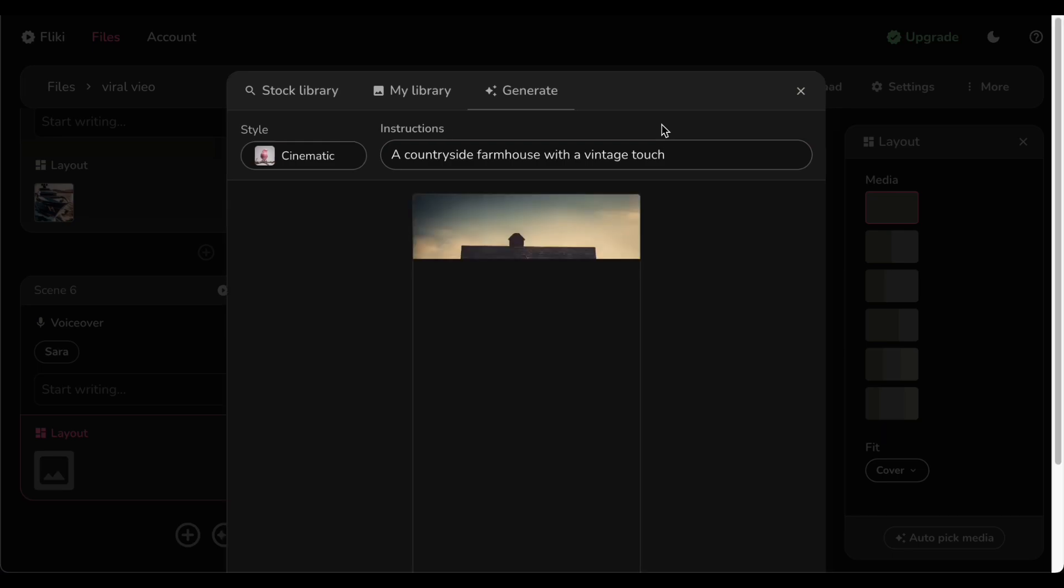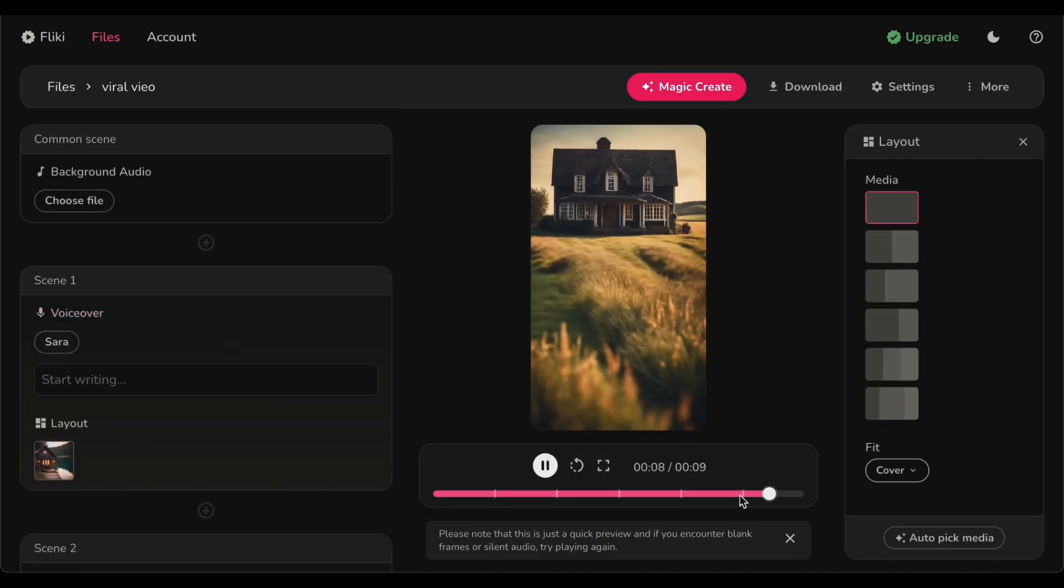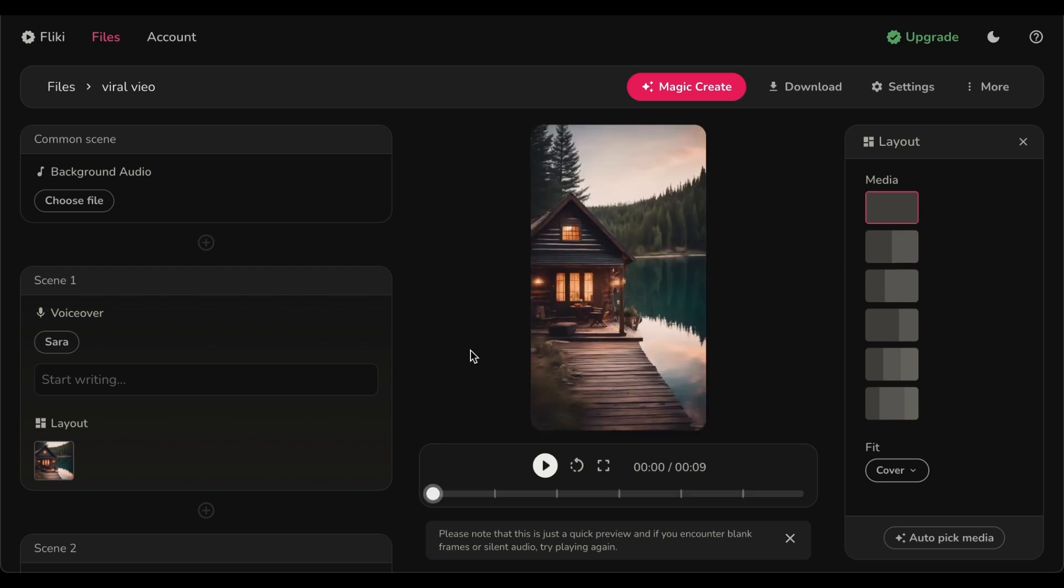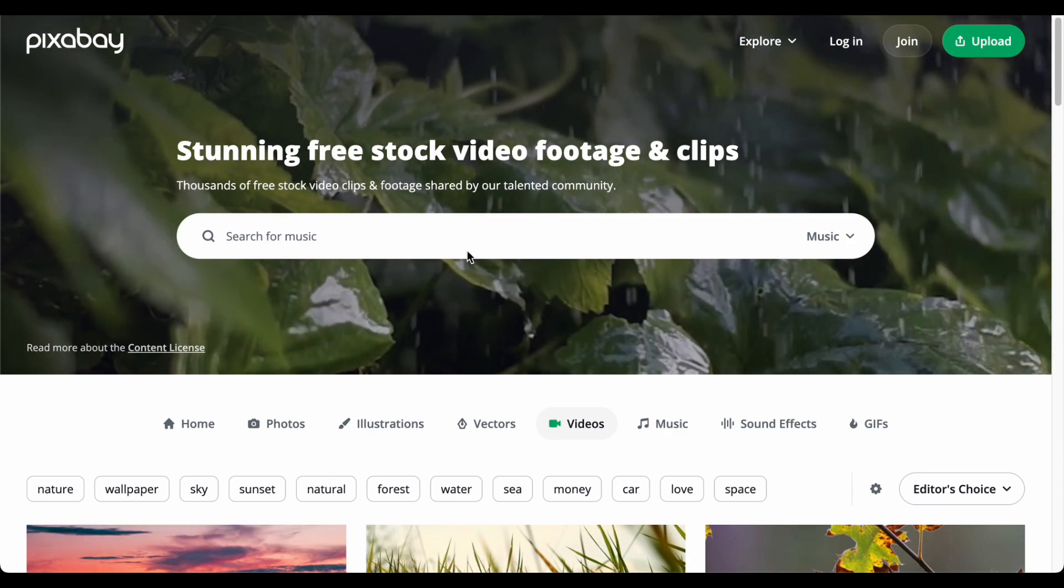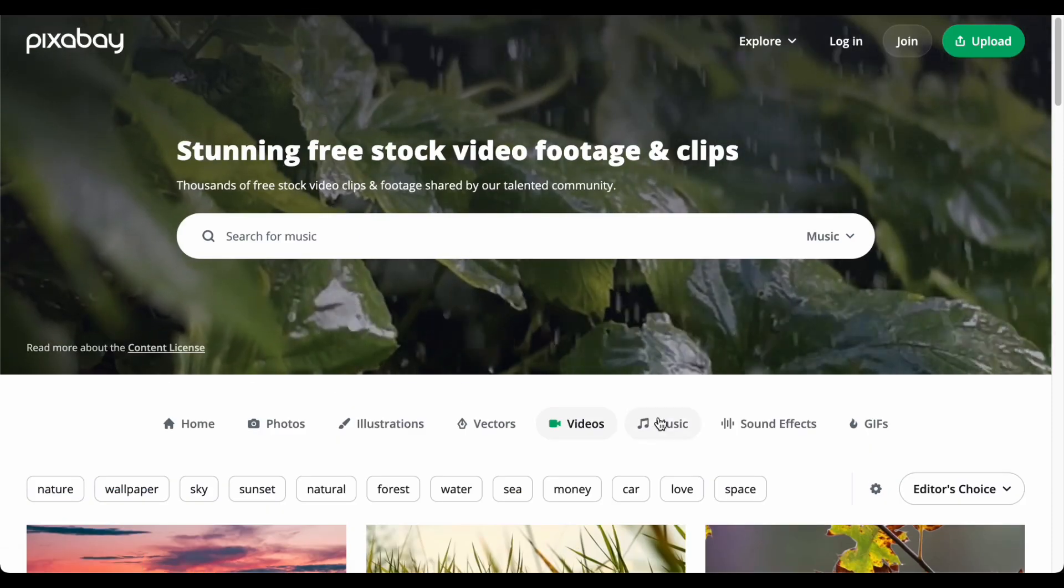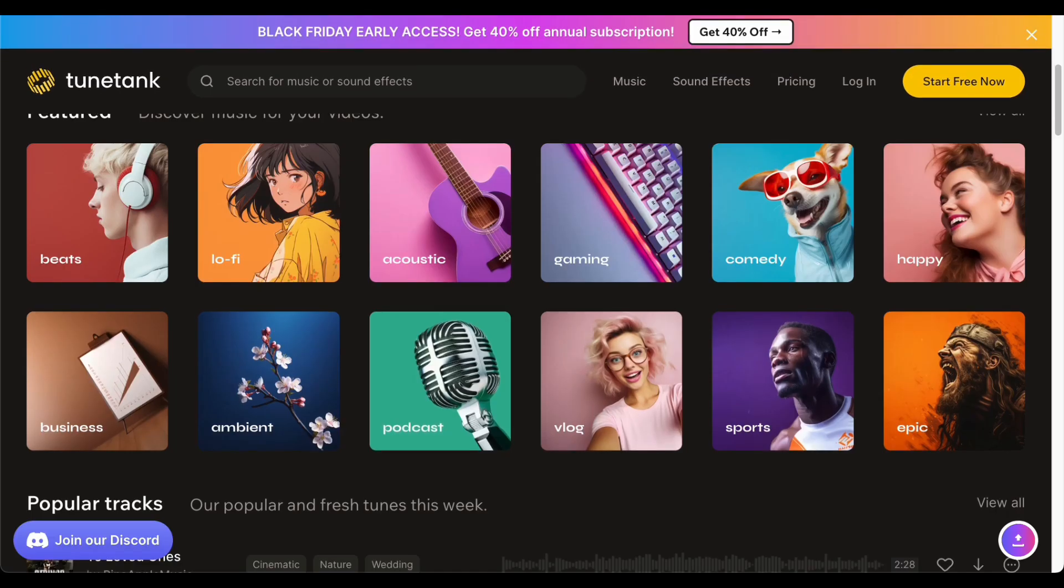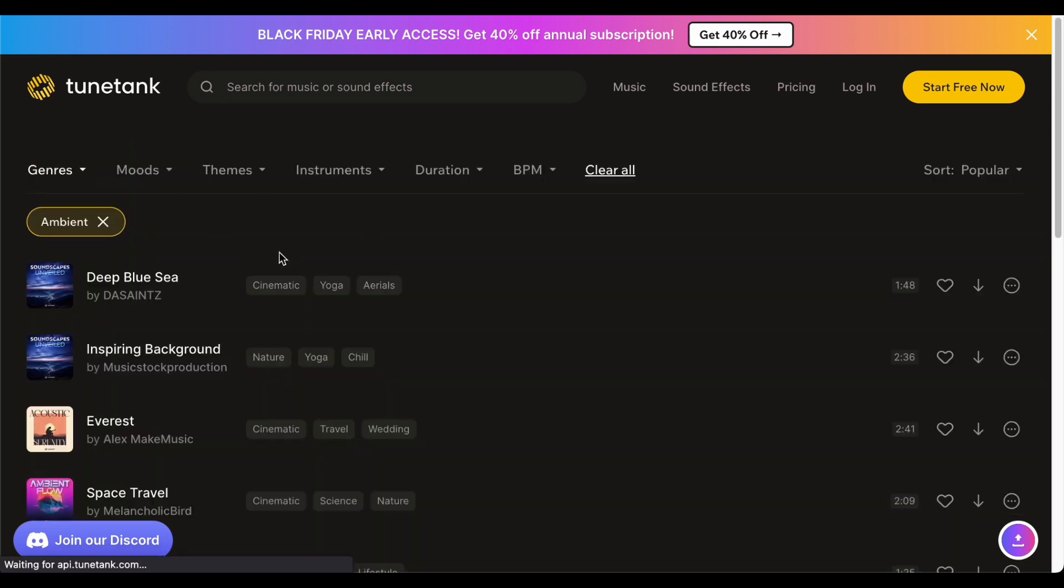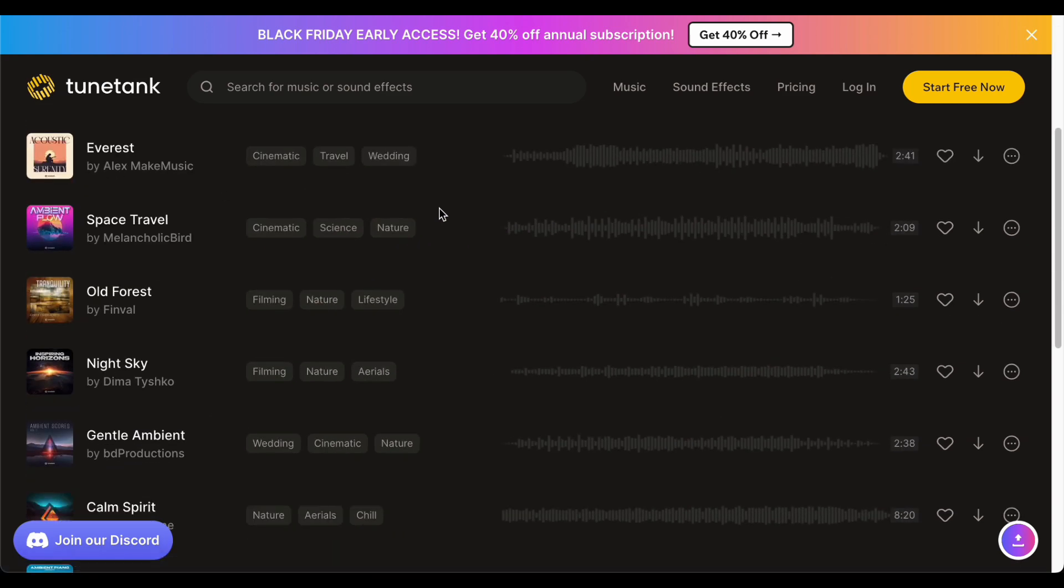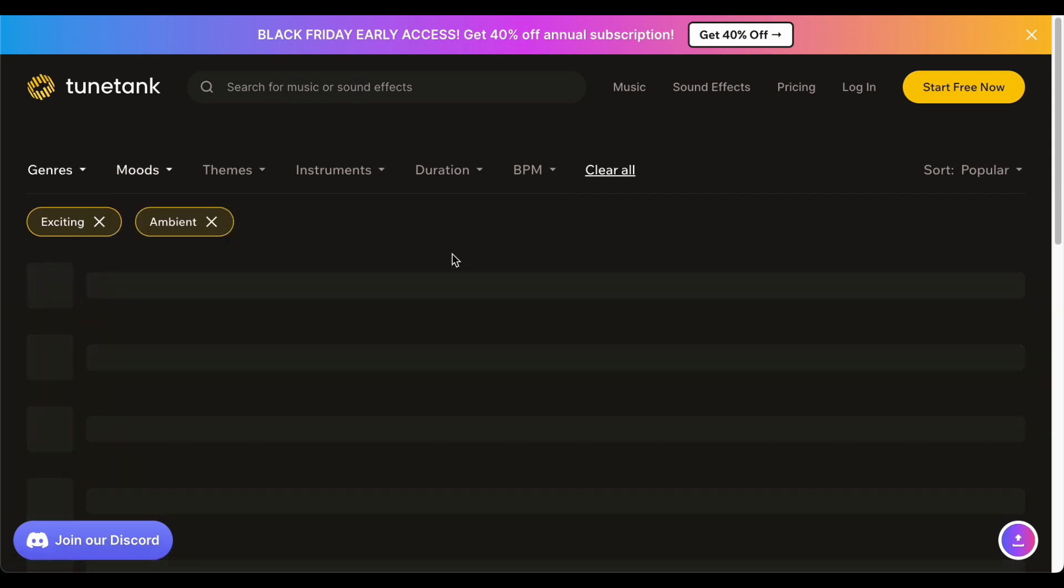Let us now embark on the captivating journey of adding a musical touch to your video, where timing takes center stage. Get ready for a fantastic tip that will elevate your creative process. When it comes to background music, we've got a game changer for you. Head over to platforms like Pixabay or Tune Tank for a treasure trove of free copyright cleared tracks. The beauty of these platforms lies in their extensive libraries offering a diverse array of musical genres and moods. You will undoubtedly discover the perfect soundtrack to seamlessly complement your video project.